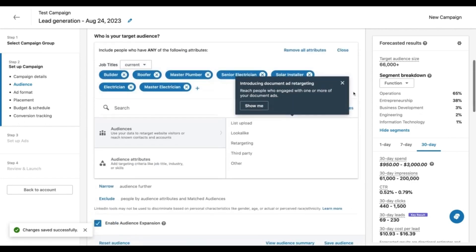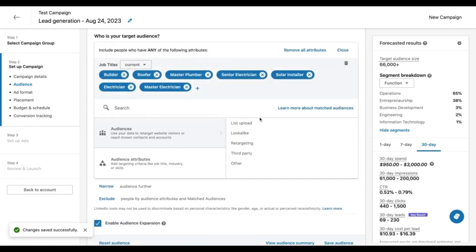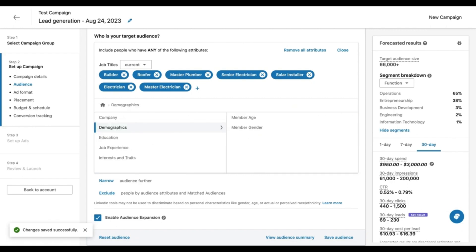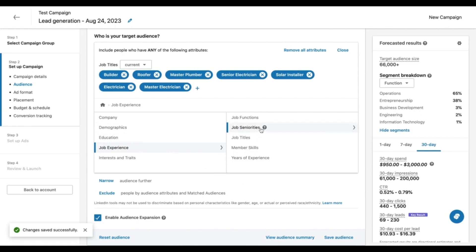One of the cool things about LinkedIn is if we go to audience attributes, you can see here there is the demographics, company, job experience. If you go to demographics, you can actually target people based on their age and gender. And for job experience, you can target people based on their seniority within a company as well as the job titles.